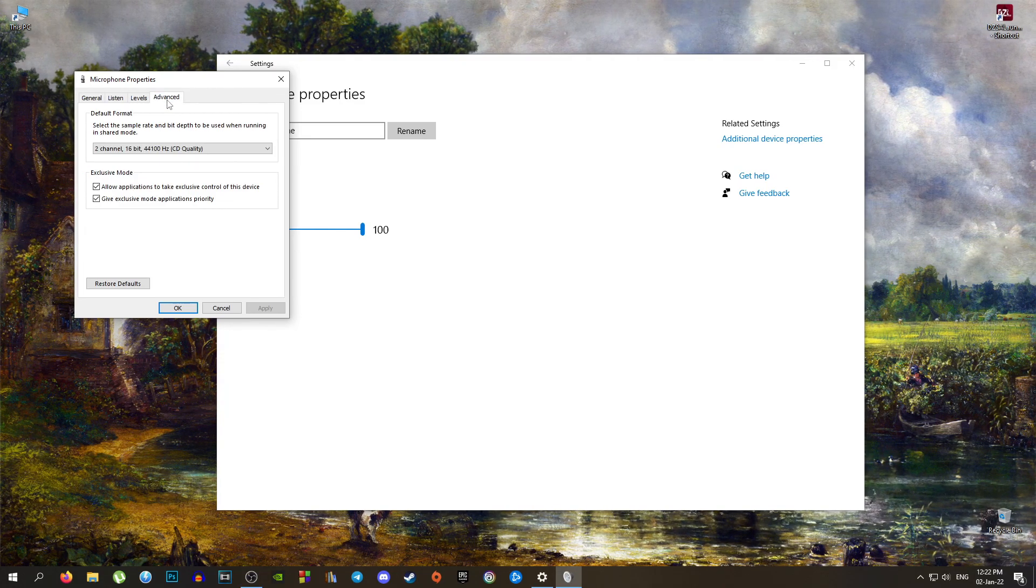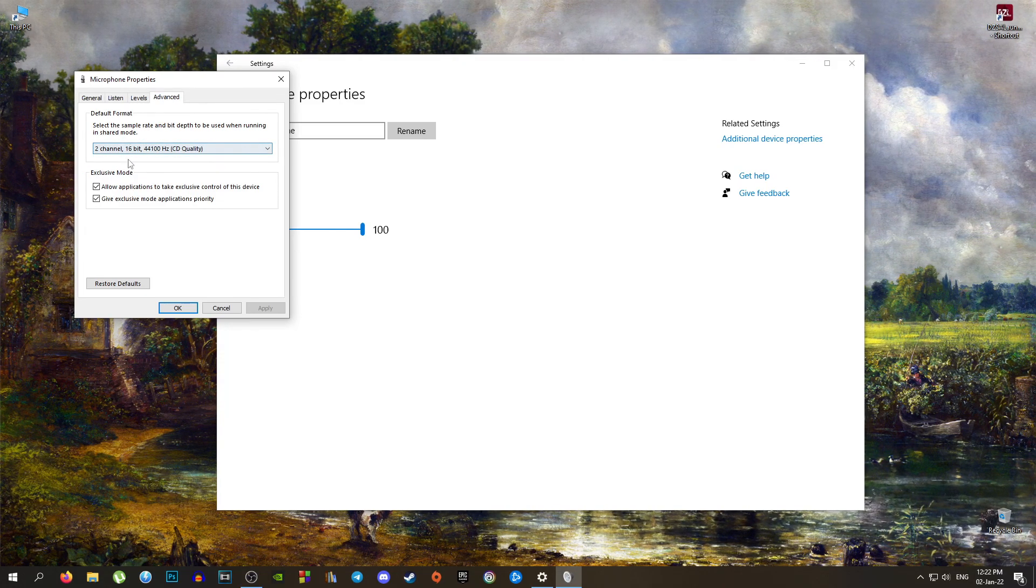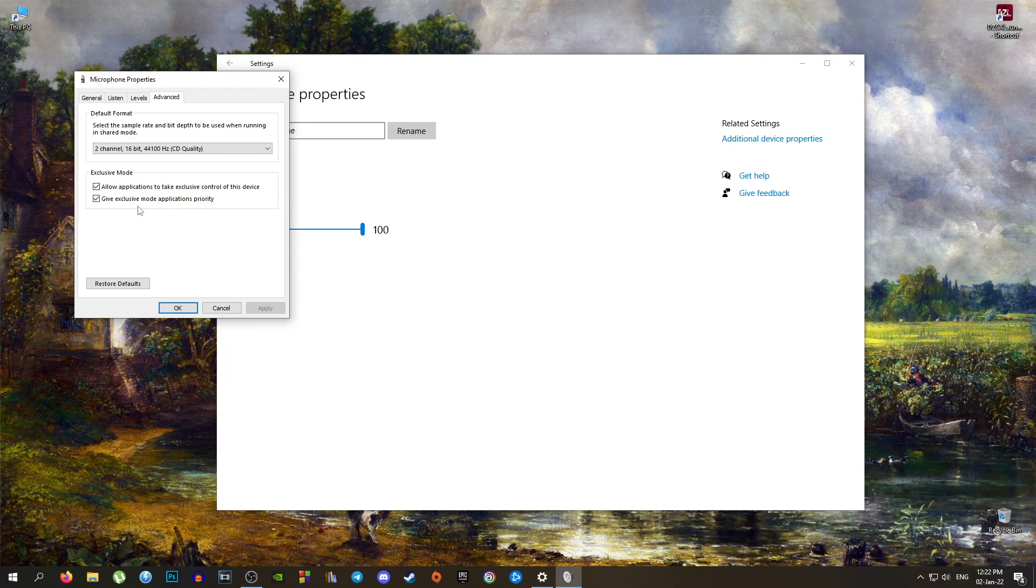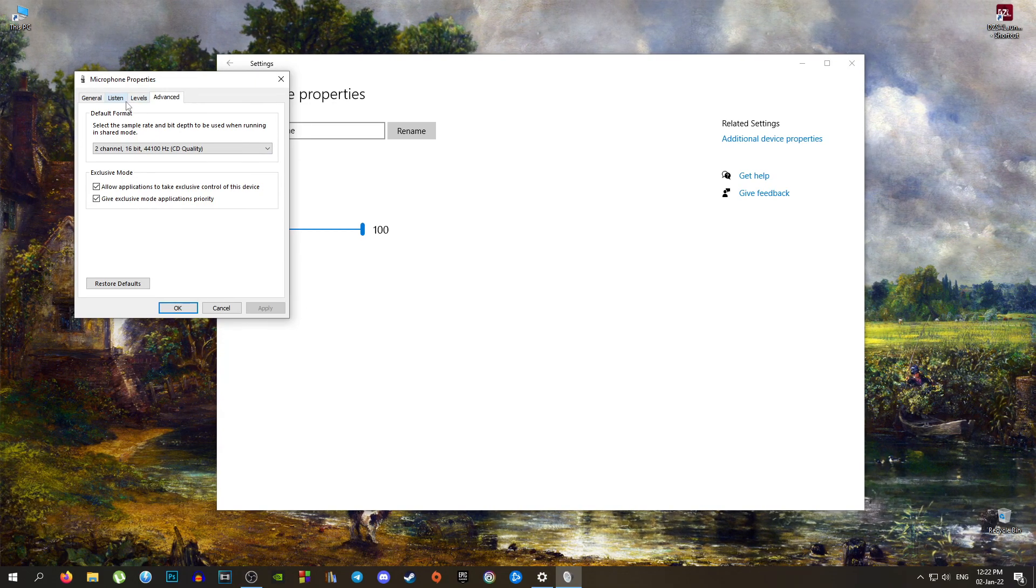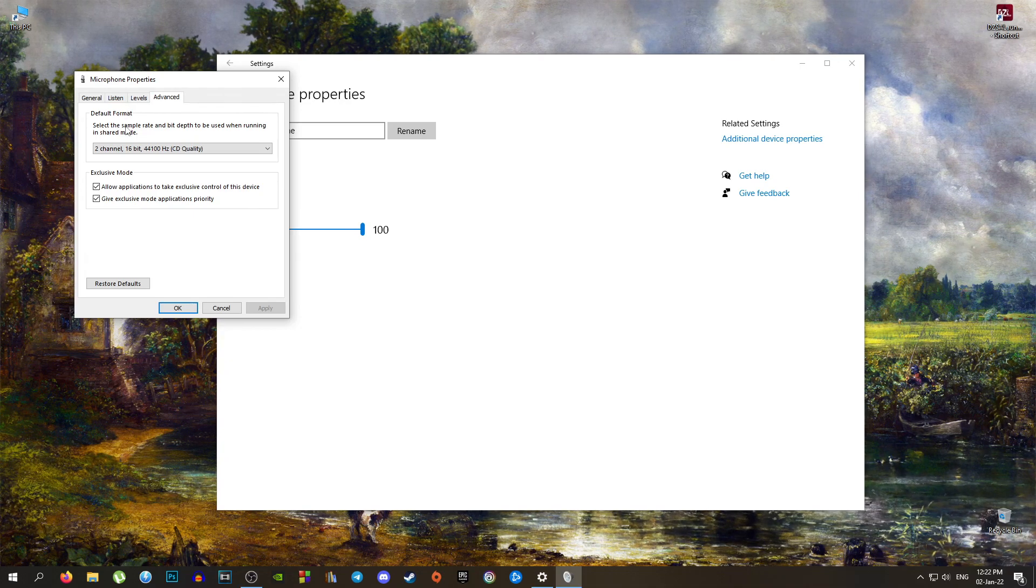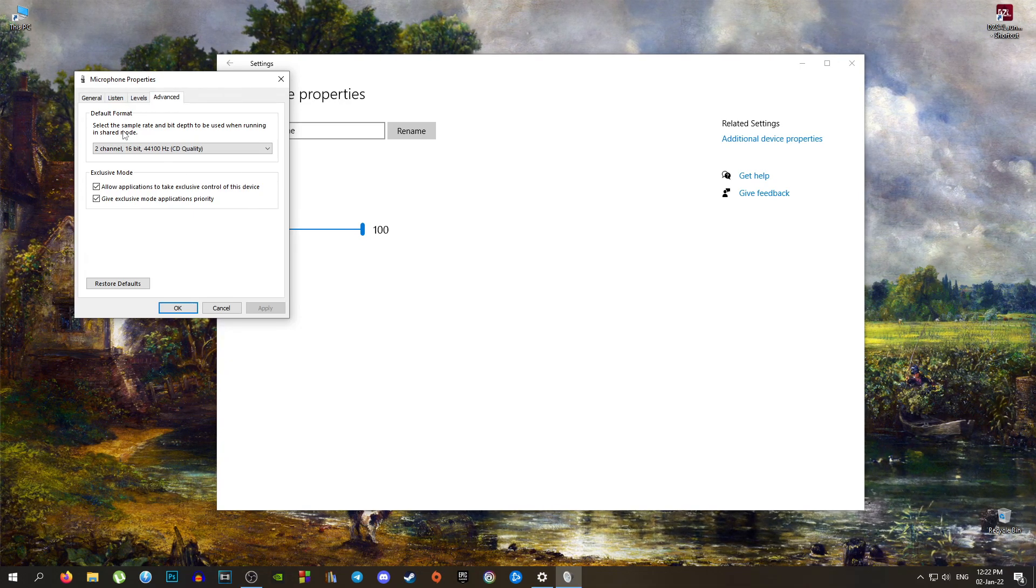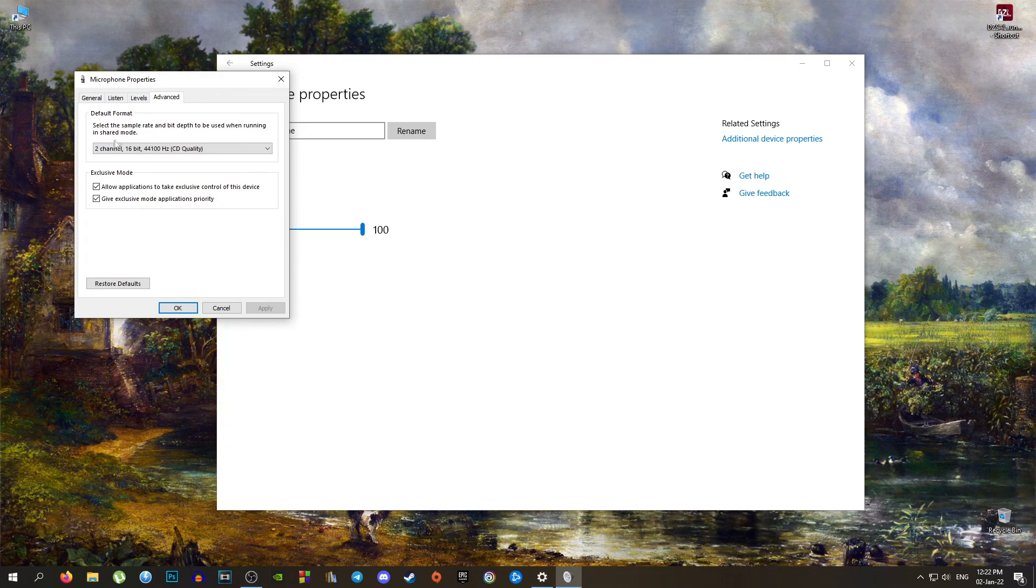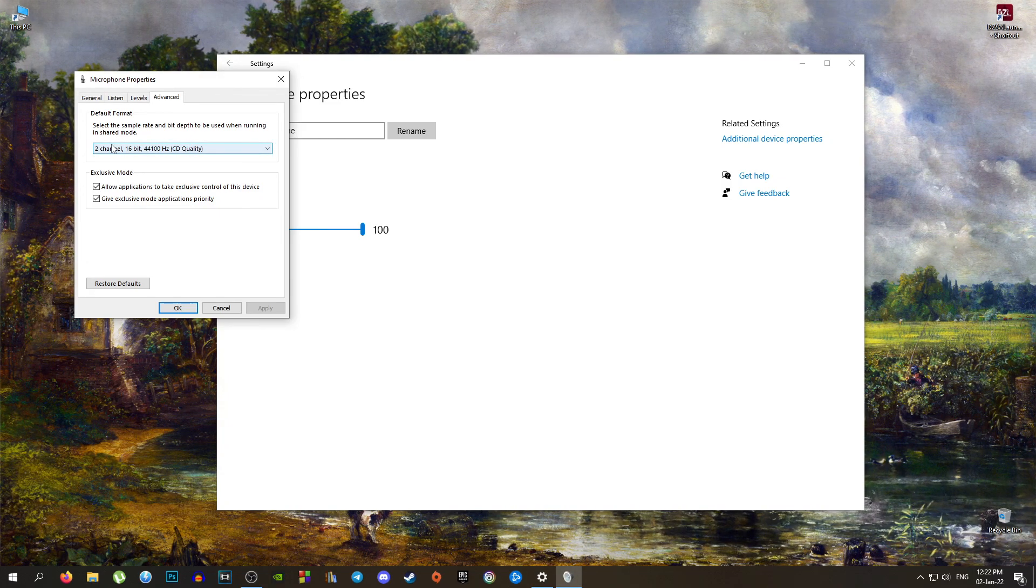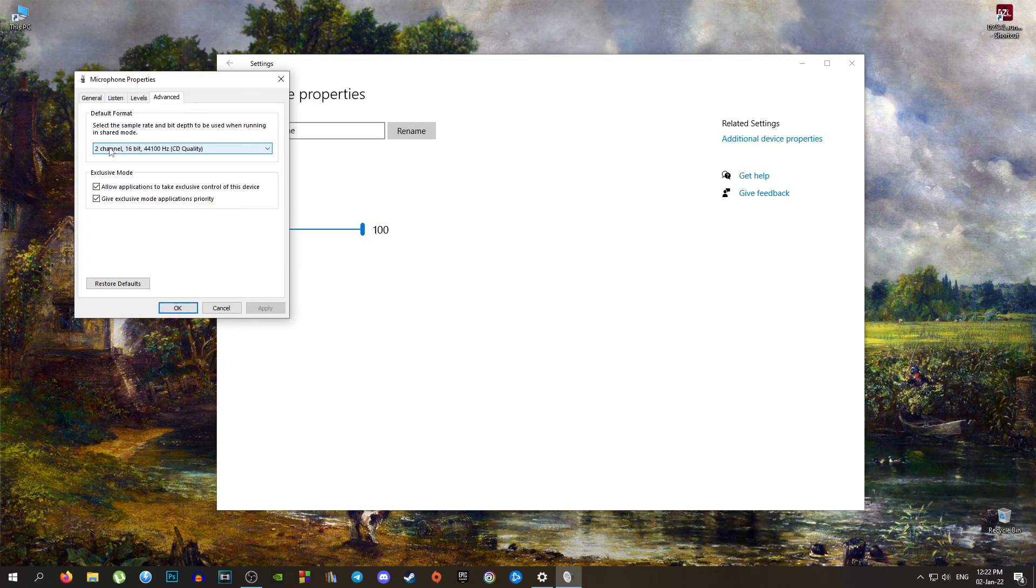And this is where you can find your advanced settings. So basically, that was the tutorial for today. I hope you liked this video, and if you liked this video, don't forget to press that like button, subscribe to the channel, and see you next time. Bye bye.